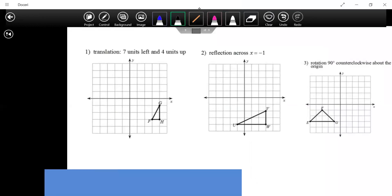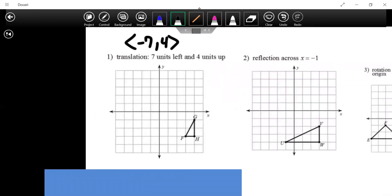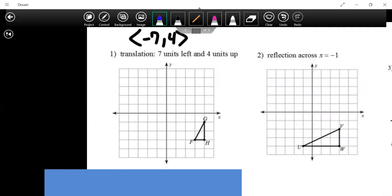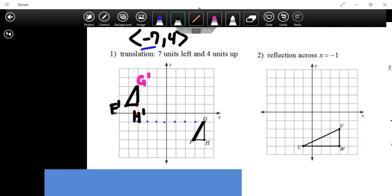For translations, the vector is negative seven comma four. We take each point and move it back seven and up four. Moving back seven gives us G prime's new x-position, and up four gives the new y. F prime goes diagonally by two, and H prime goes back one. These are our translated image points.